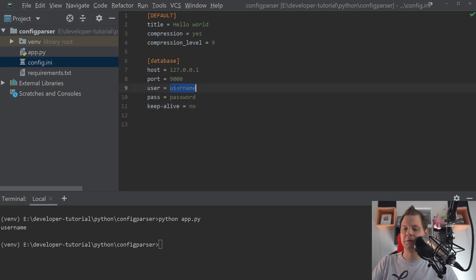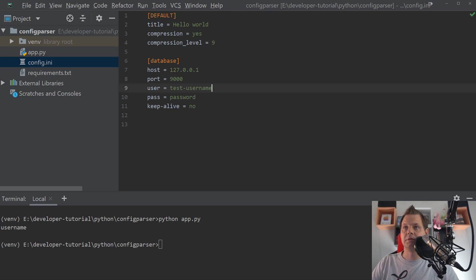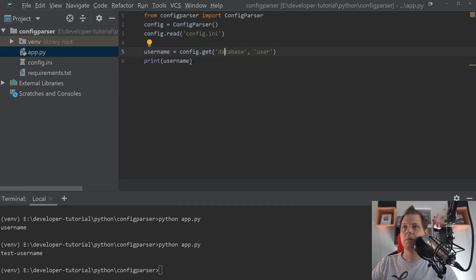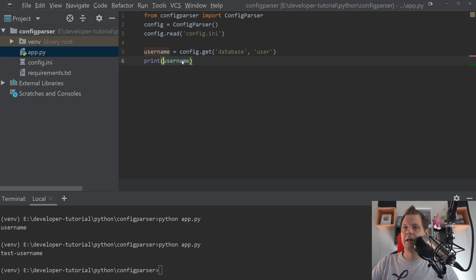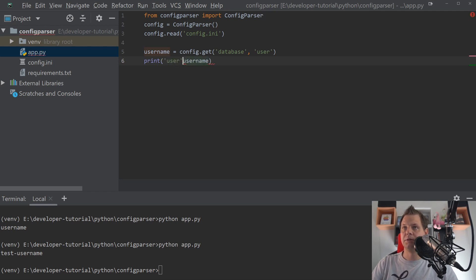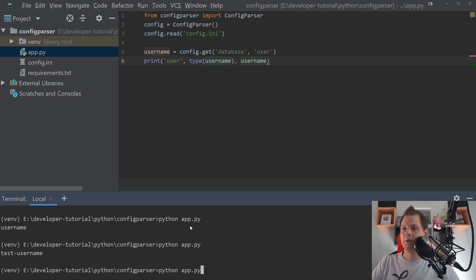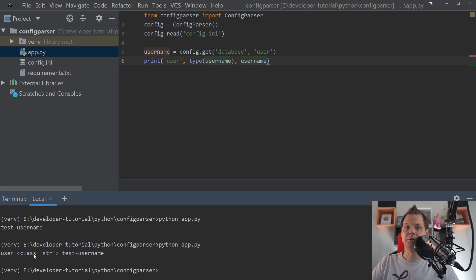Because we have username, so we can say test username. So it's more clean for you to see test username. And if we have the user type and then the username, you can see the string user string and test username.